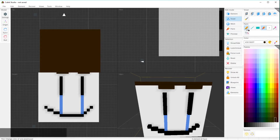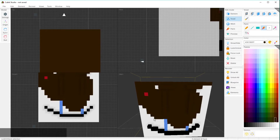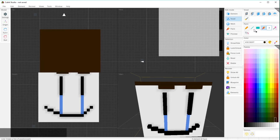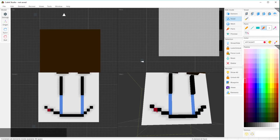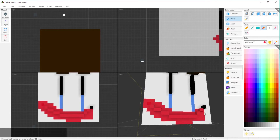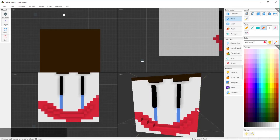This is the paintbrush tool — it's like the line tool but instead of one you can have whatever radius you want. Let's do a 3 radius. So if you want his mouth to be red and the skin around it too, kind of like the Joker, you can paint it like that.